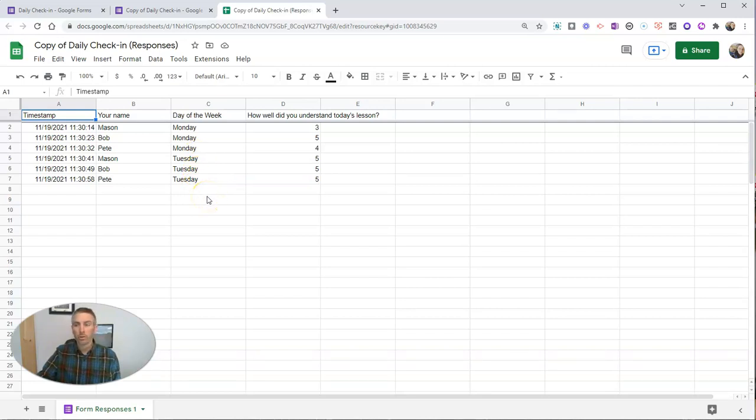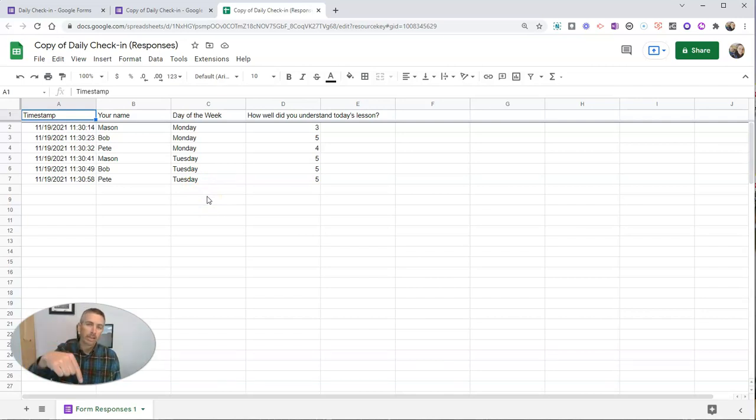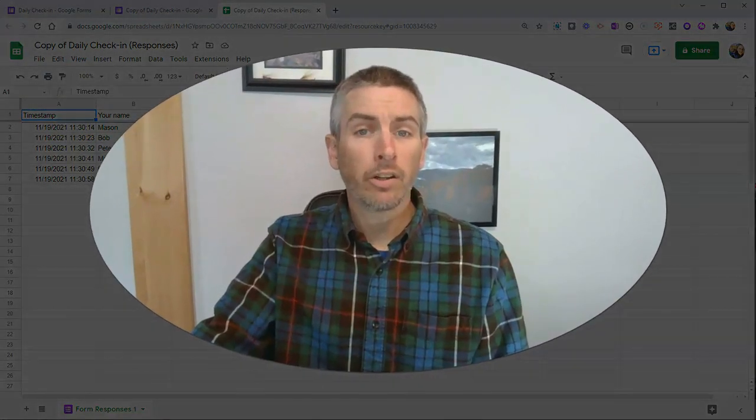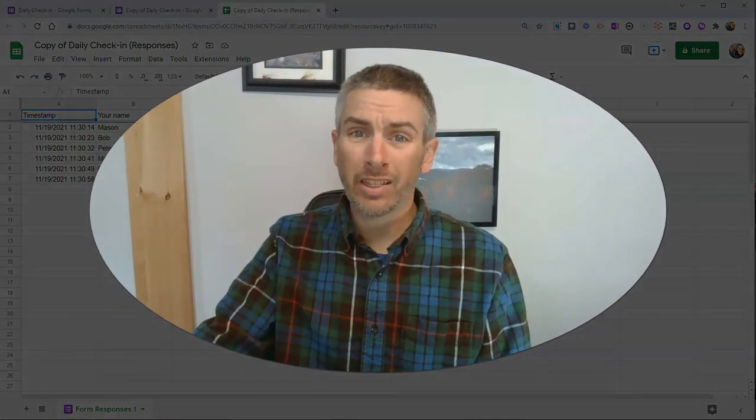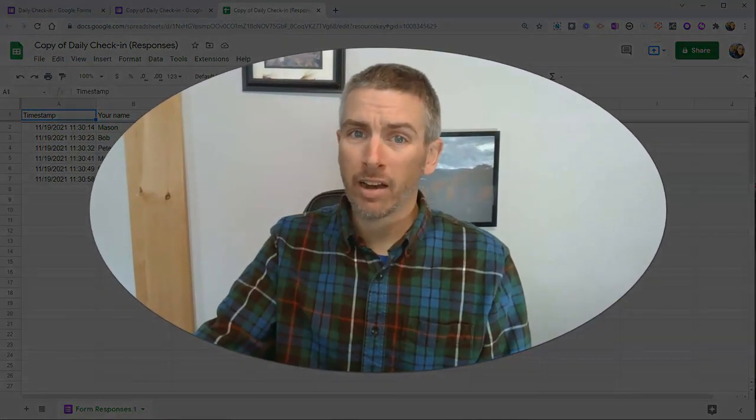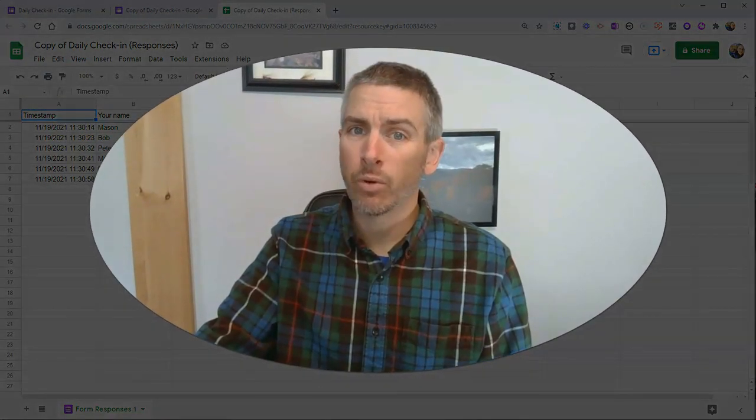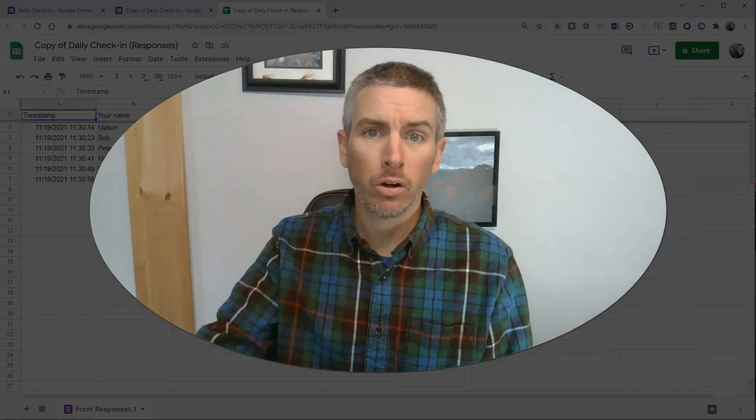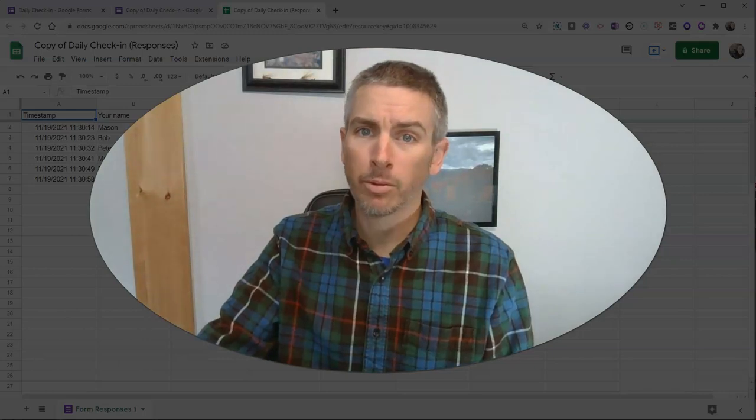Now, if you want to get into more sorting of the information in a spreadsheet, I have a link down below where you can get another tutorial on how to sort data in your spreadsheets. As always, for more things like this, please check out freetech4teachers.com or subscribe to my YouTube channel.